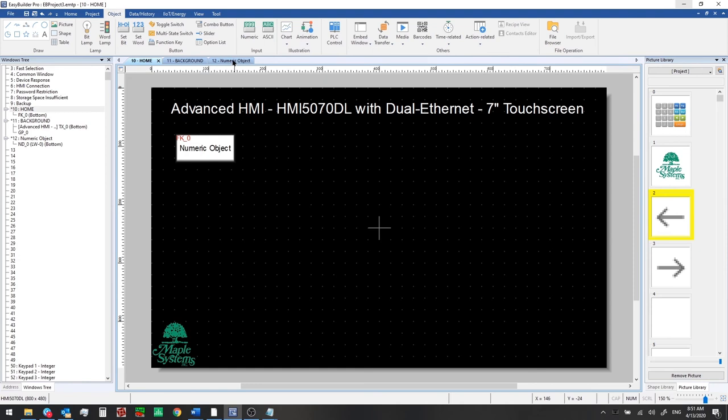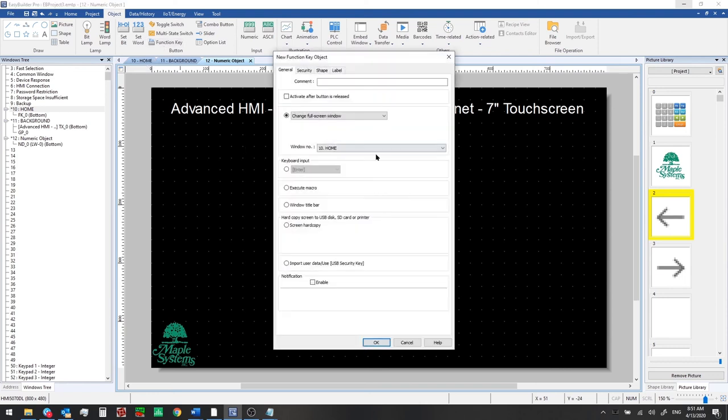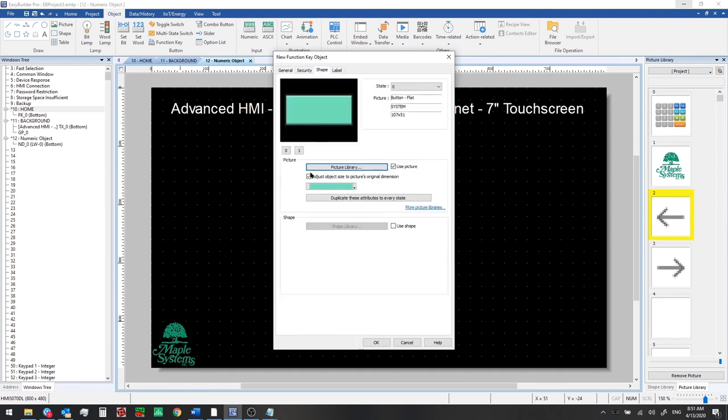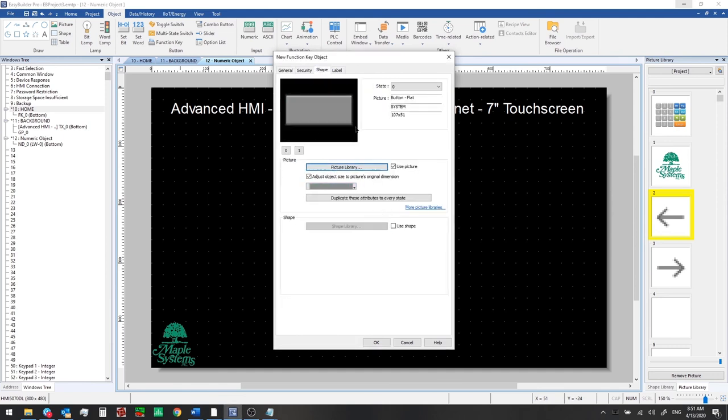And then on the numeric object window we'll add another function key that can let us get back to the home screen so click function key change full screen window to home set the shape and colors you wish to use.